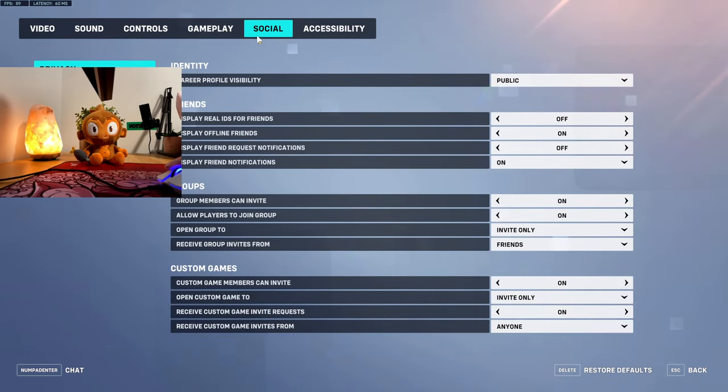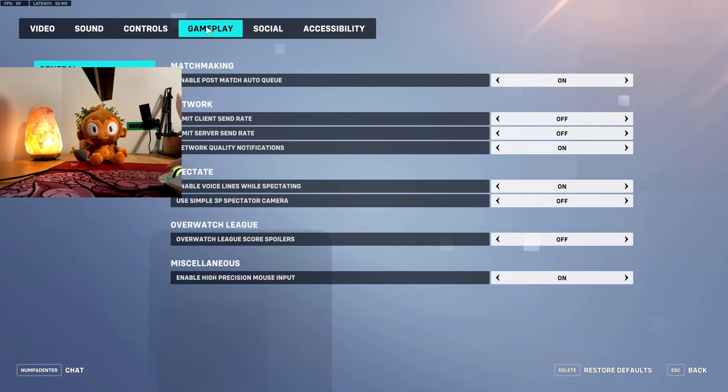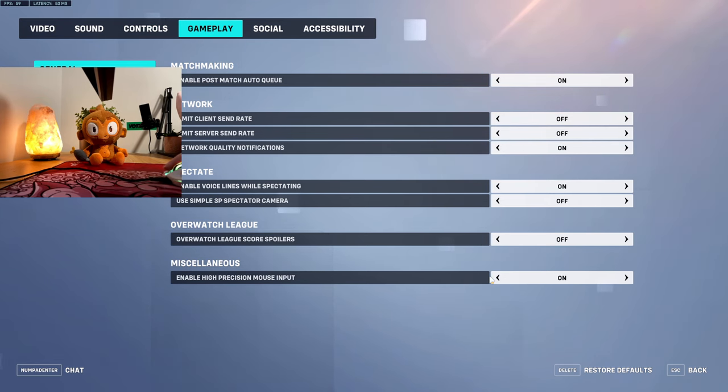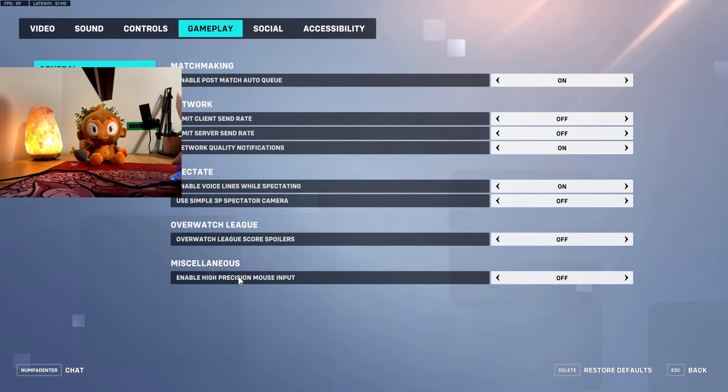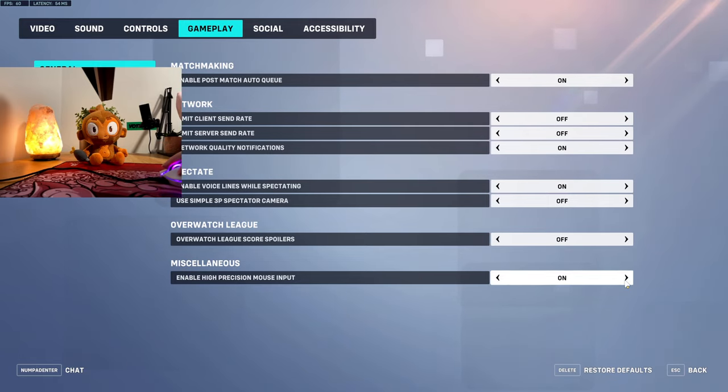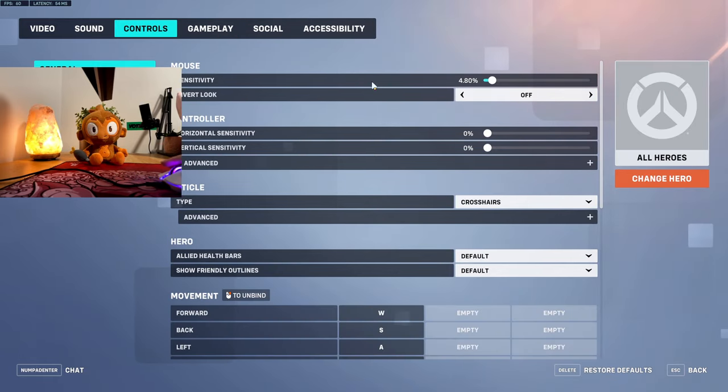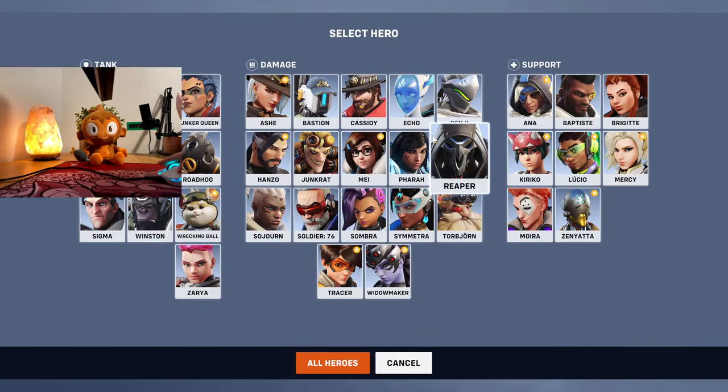And then for some reason, hidden in gameplay off by default, is enable high precision mouse input. You got to turn that on, that'll help you a lot.